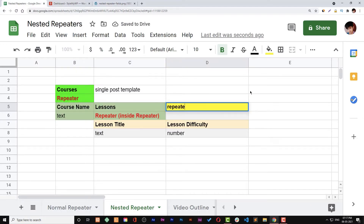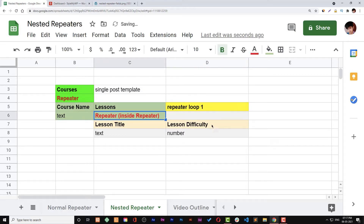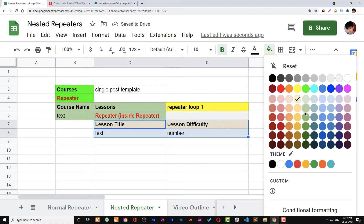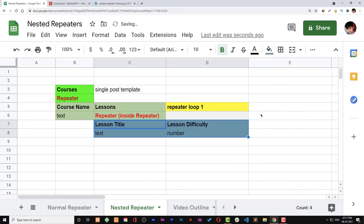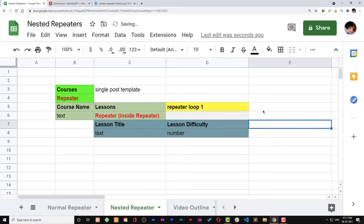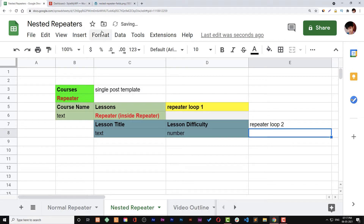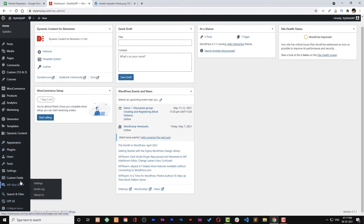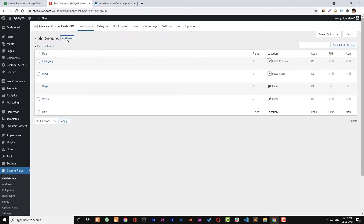In repeater loop one, we will be using a text or heading widget that will use the ACF course name and a lessons repeater. In repeater loop two, we are going to use only a text field and a number ACF field using the heading widget of Elementor.